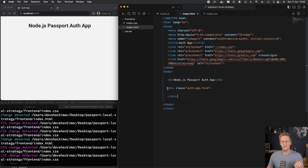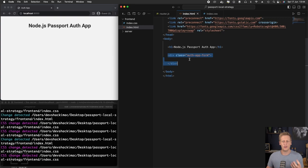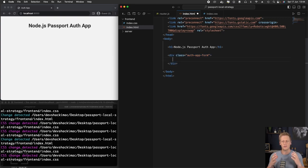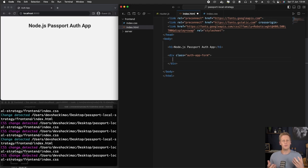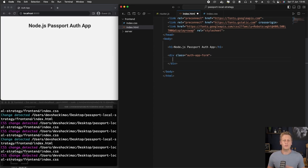In that last lesson, we added this div in here. We gave it a class of auth app form. In this div, this is where we're going to start writing out our login form that we're going to be using to allow the user to input their credentials and make that request to our login endpoint.